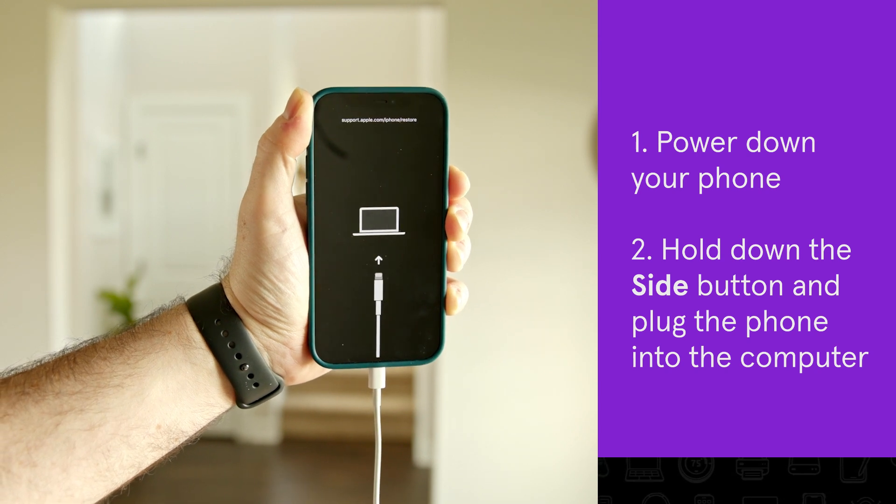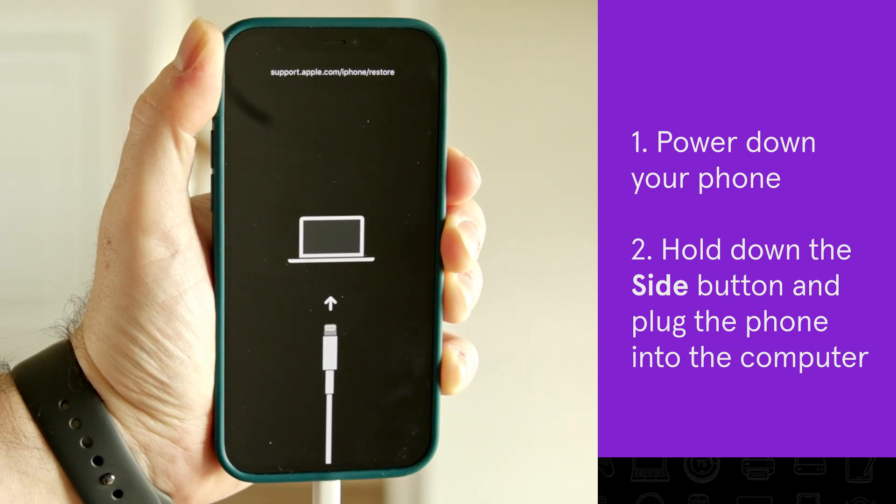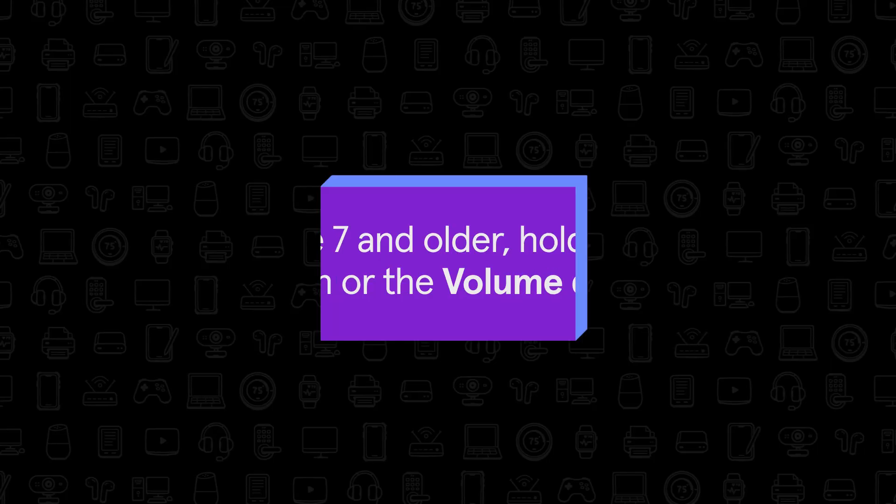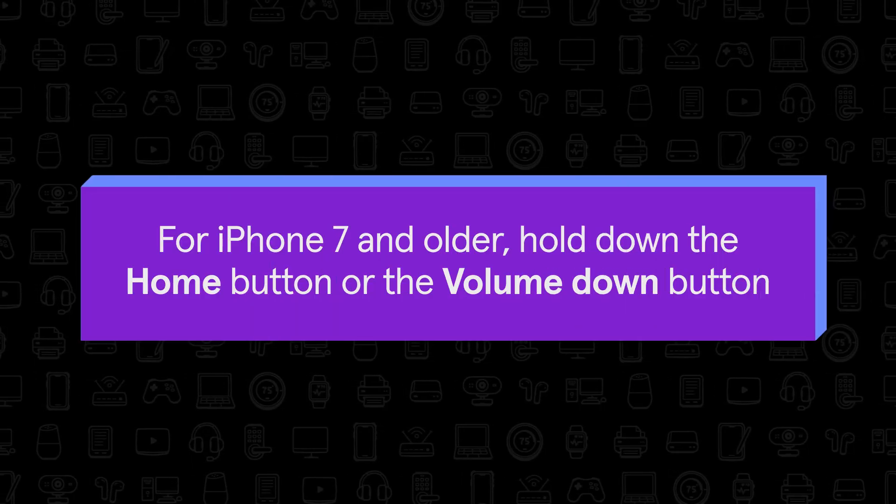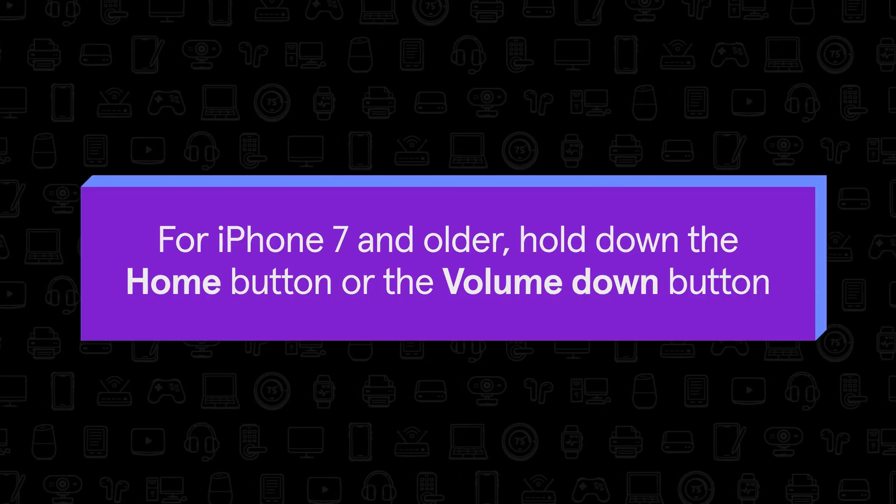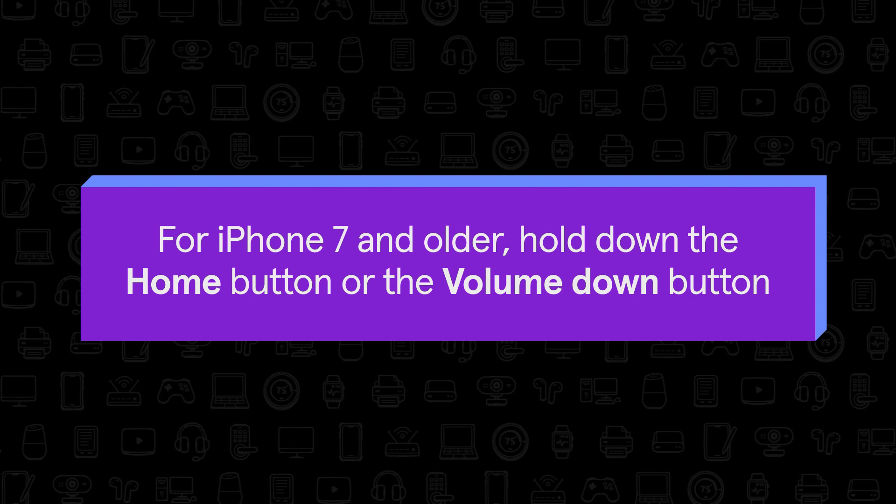You'll see a picture of a cord plugging into a laptop on your phone's screen. If you have an older phone, you'll need to hold down the home button or the volume down button instead.